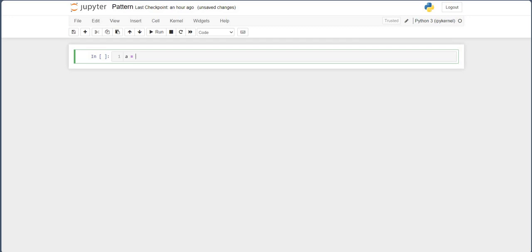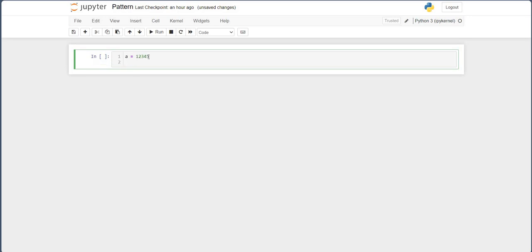Suppose this is my variable A and it has some integer value 1, 2, 3, 4, 5. As we have seen, we are taking the value one by one — 1, 2, 3, 4, 5, 6 — dividing by 10 and then updating to another variable, and that's how we are getting the reverse value.